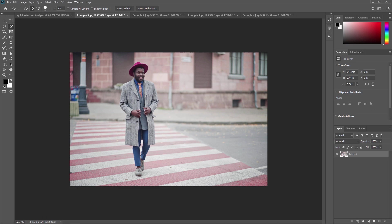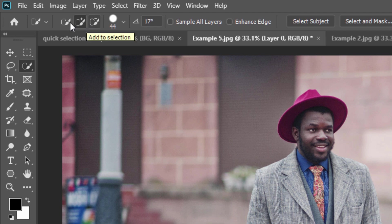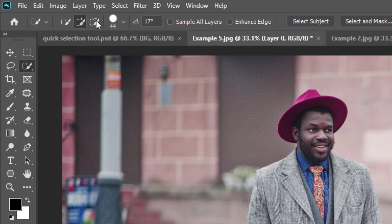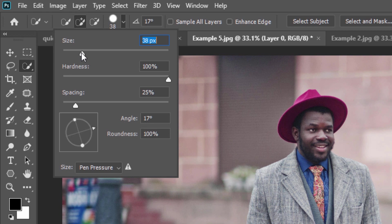Let's start with this example where we are going to remove a person from the background. We can also change the background color with desaturate or black and white. First select the Quick Selection Tool. Here you can see some properties: new selection, add to selection, and subtract from selection. The brush pop-up menu allows you to adjust the size of the brush. Click on the arrow to open the menu and use the slider to resize the brush. A larger brush selects bigger areas quicker, while a smaller brush gives you a more accurate result.